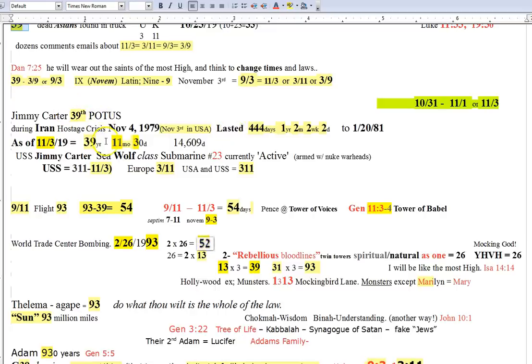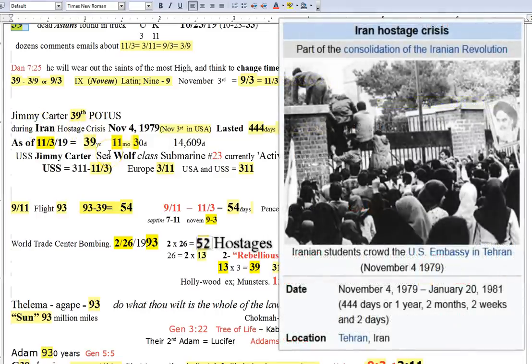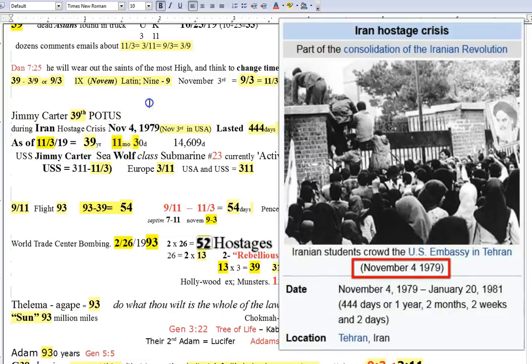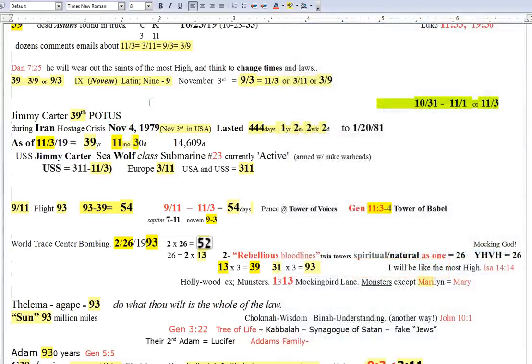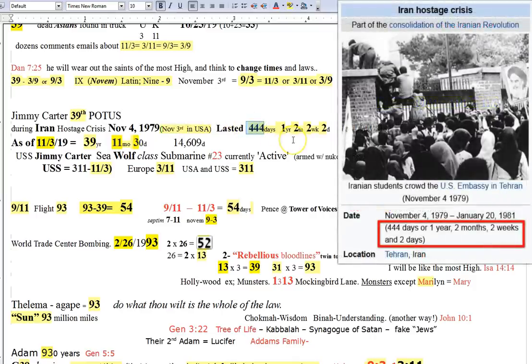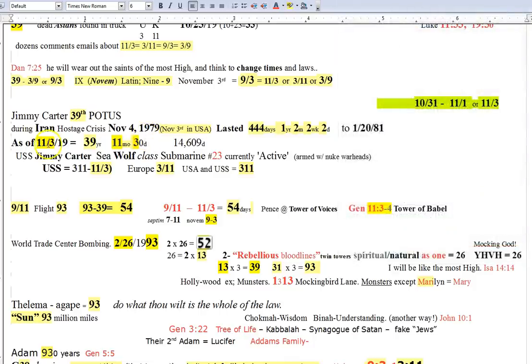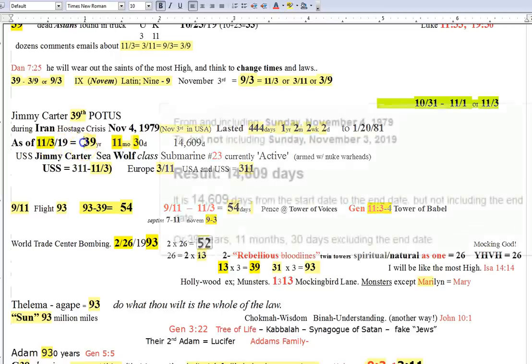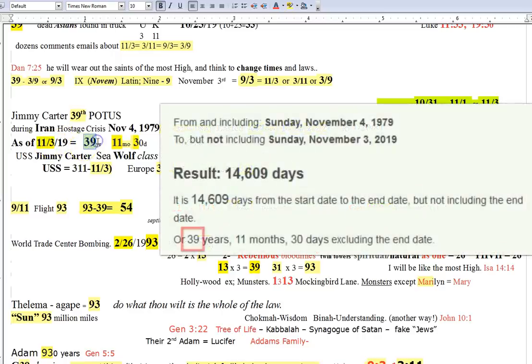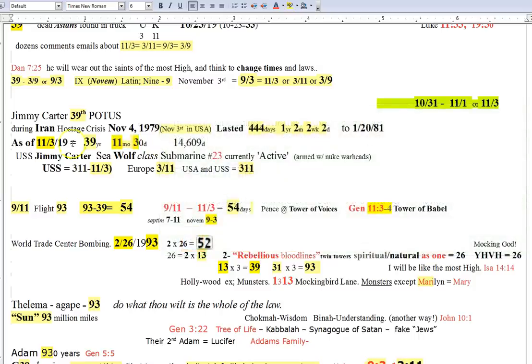Jimmy Carter, 39th president, and during the Iran hostage crisis, which began on November 4th, okay? We're all looking now at November 3rd, I guess, but in the United States, when this began, in Iran, it was still November 3rd. And it lasted 444 days. Go figure, till the last day of his presidency, which equates to 1 year, 2 months, 2 weeks, and 2 days. What a coincidence. And as of the 3rd of November, this coming up, 3, 9, or 11, 3, you know what I mean, it'll be 39 years, 39, 11 months, and 3 days. 11, 3, or 30 days, rather.